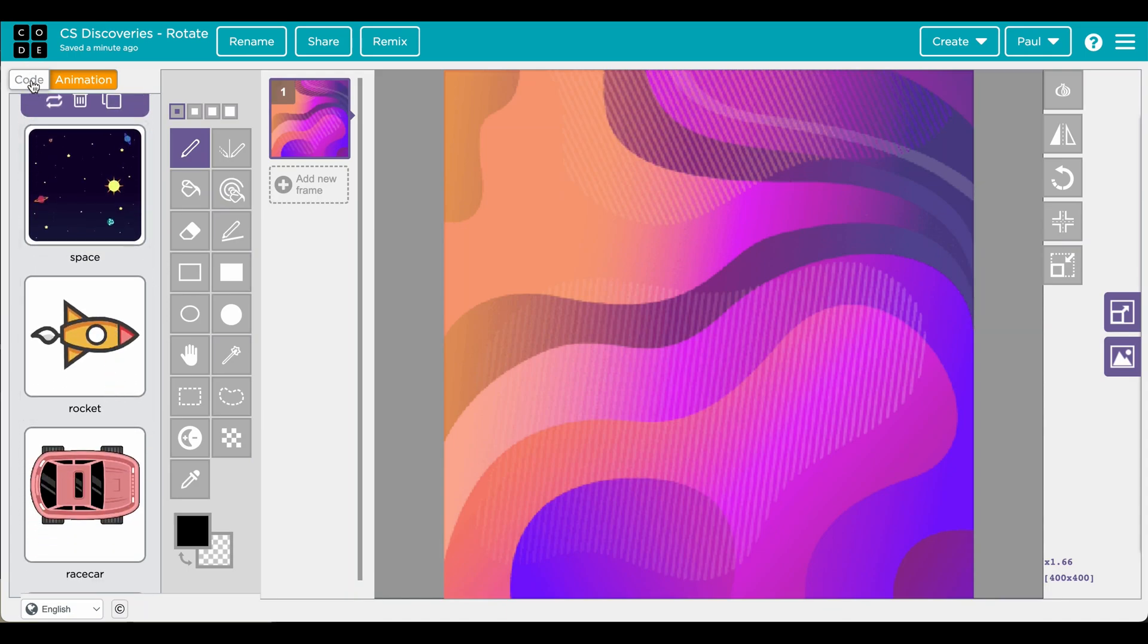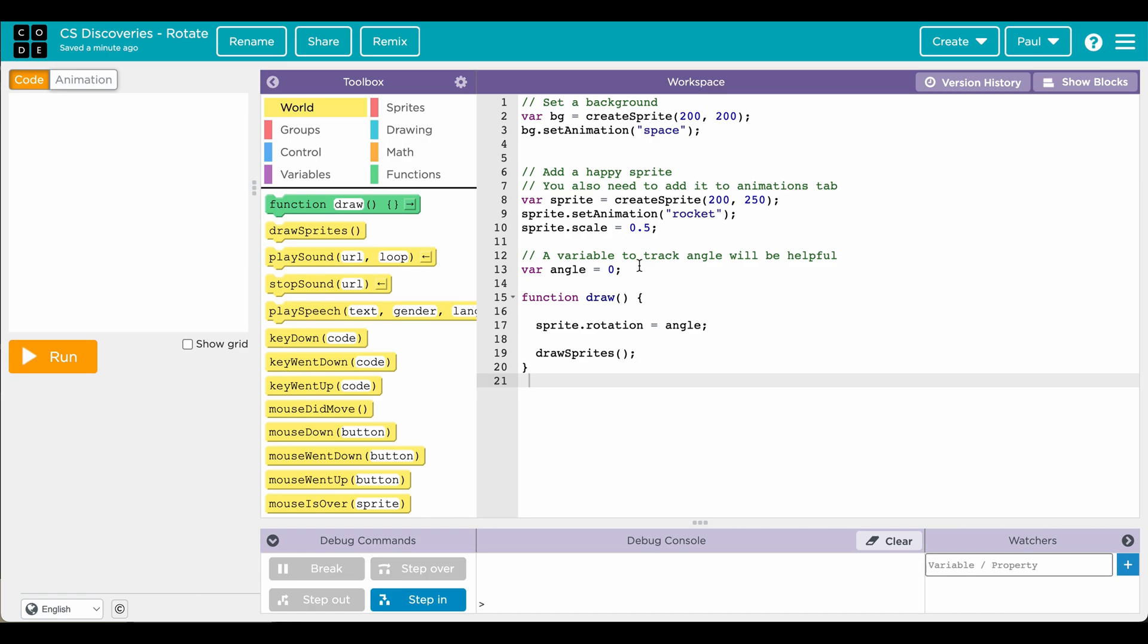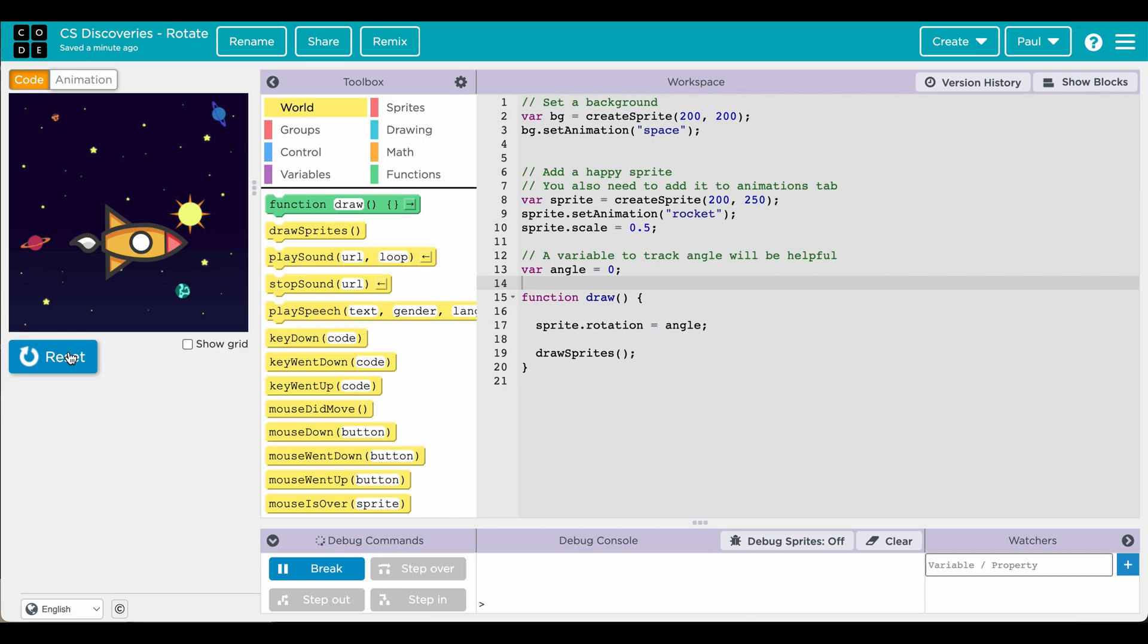Look at the code now. So for rotation it might be helpful to have a variable that's actually going to be the angle you're going to rotate, and if we just run it here nothing's changing because the angle's not changing.